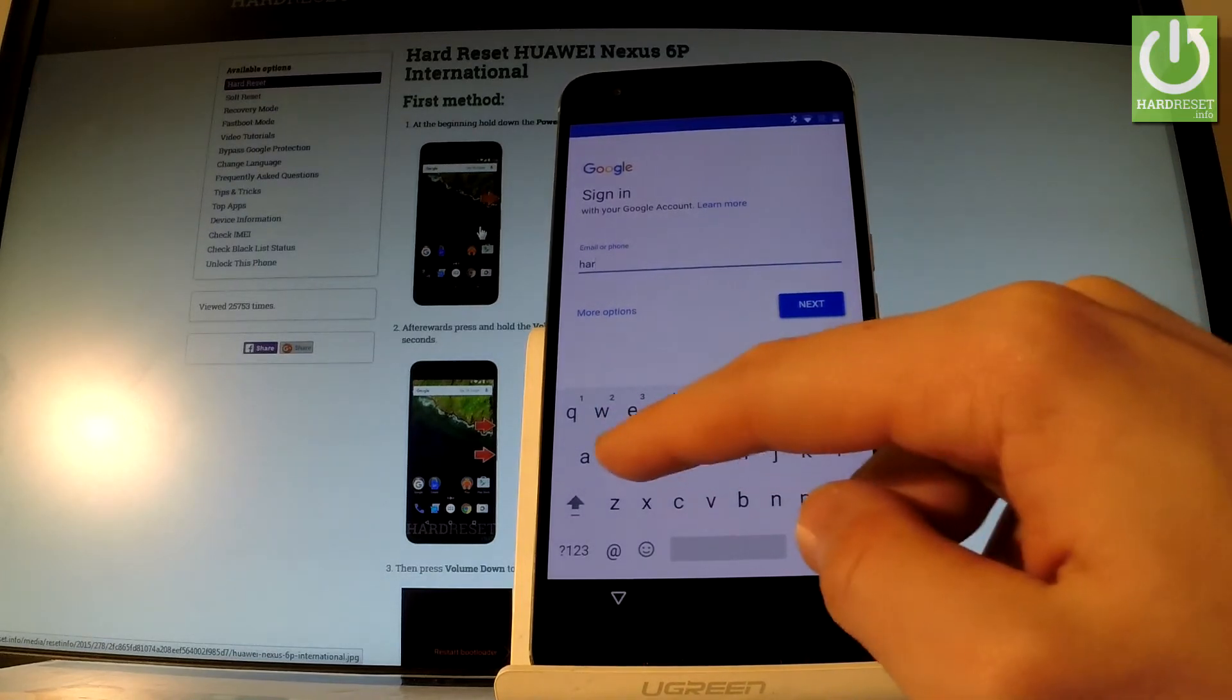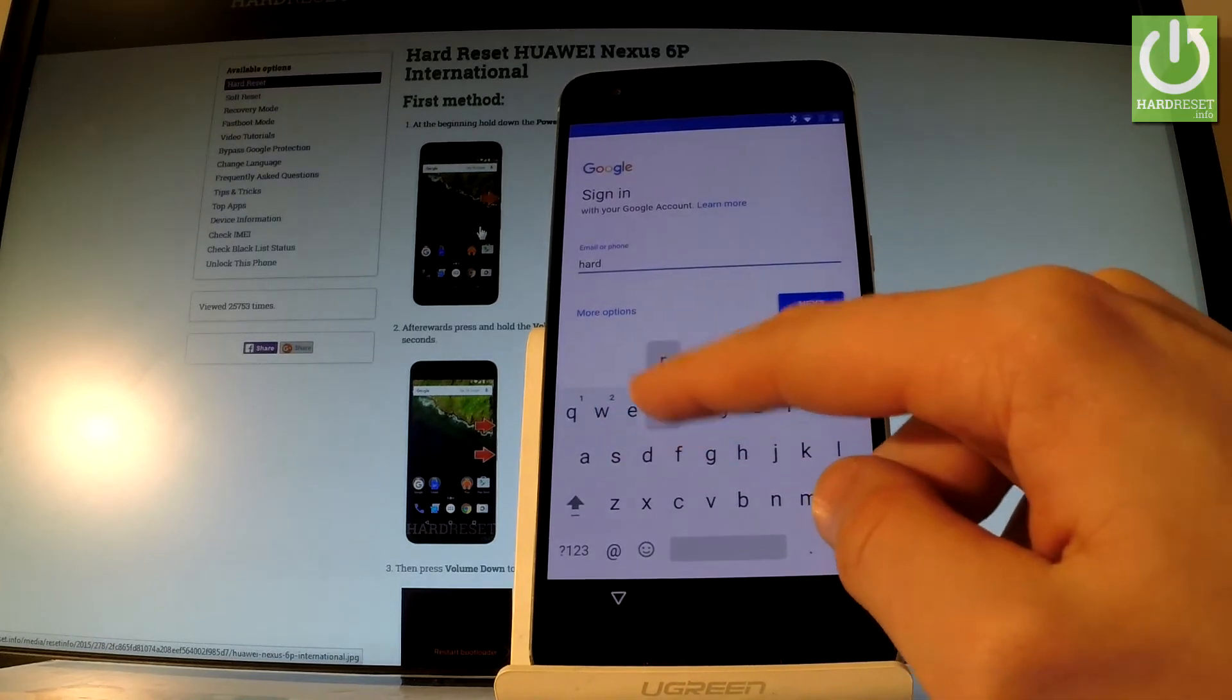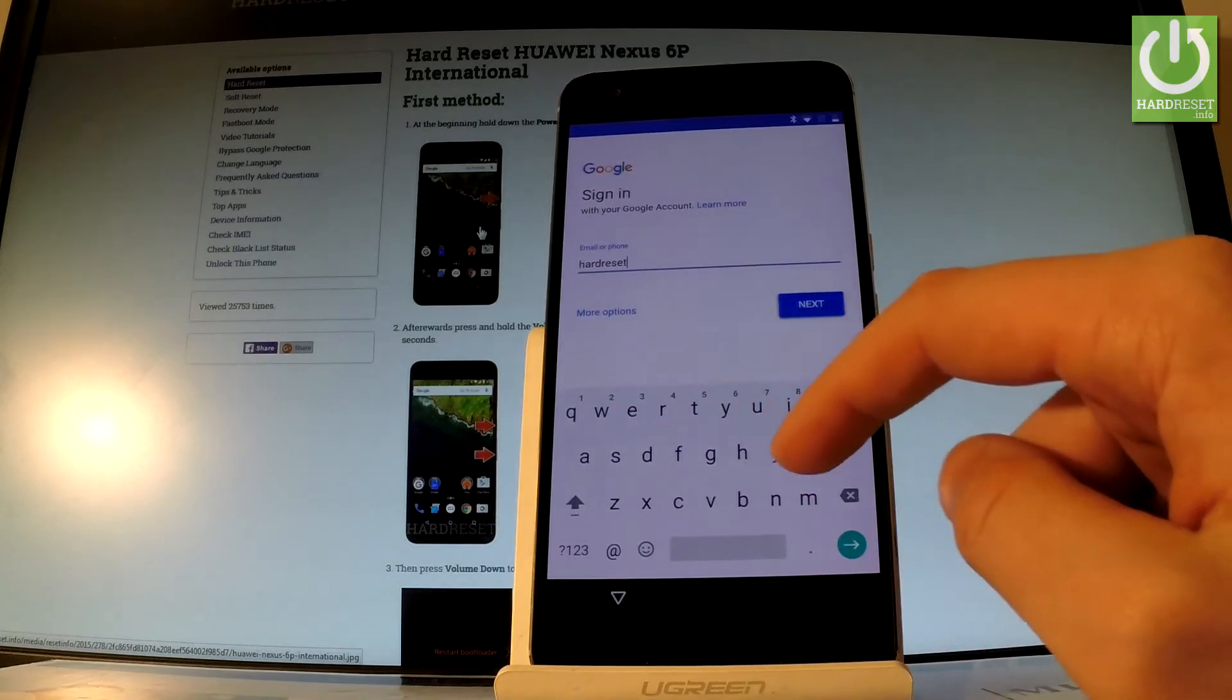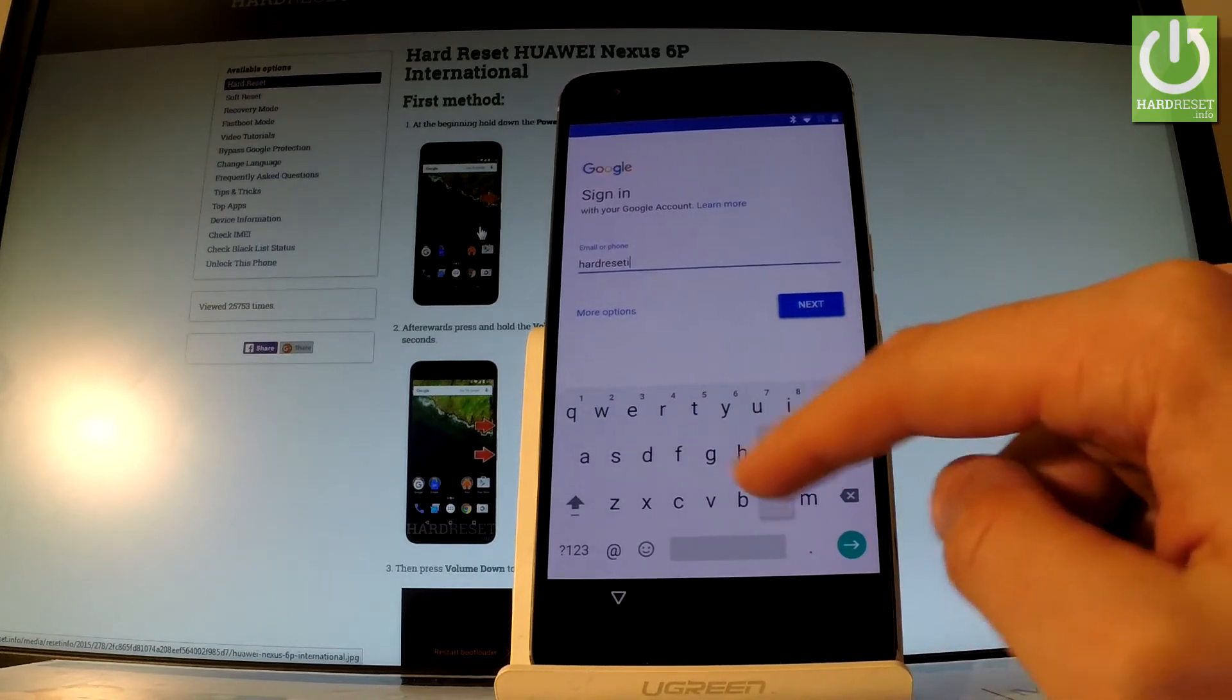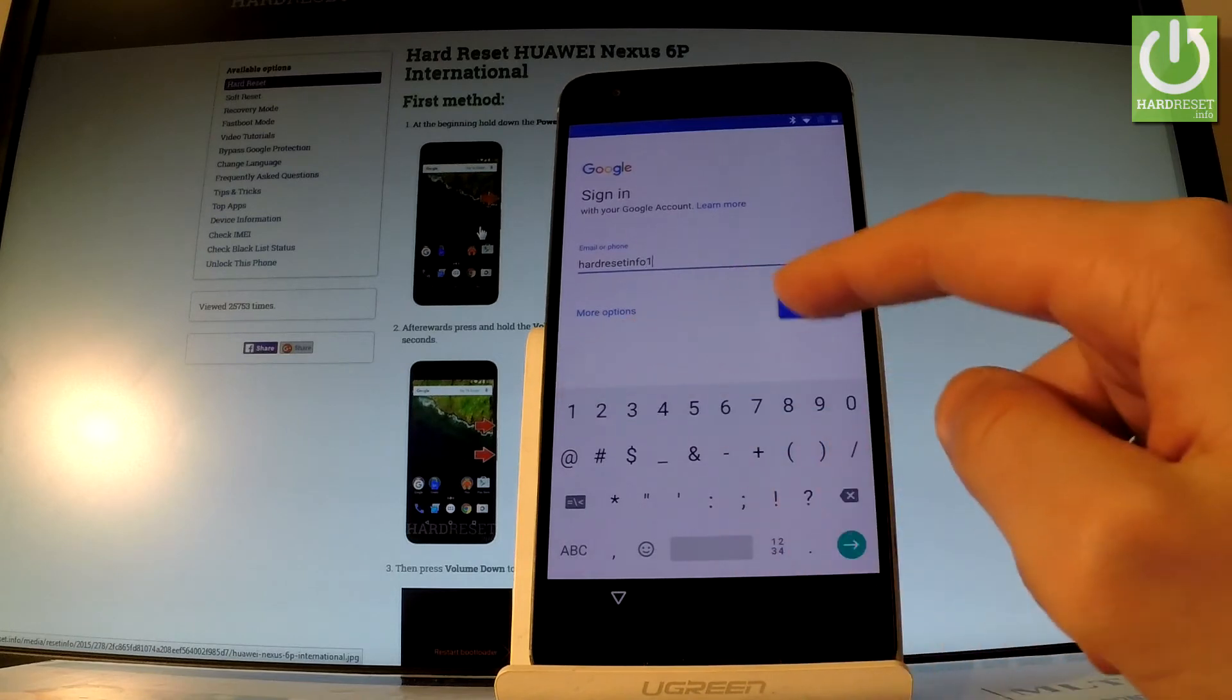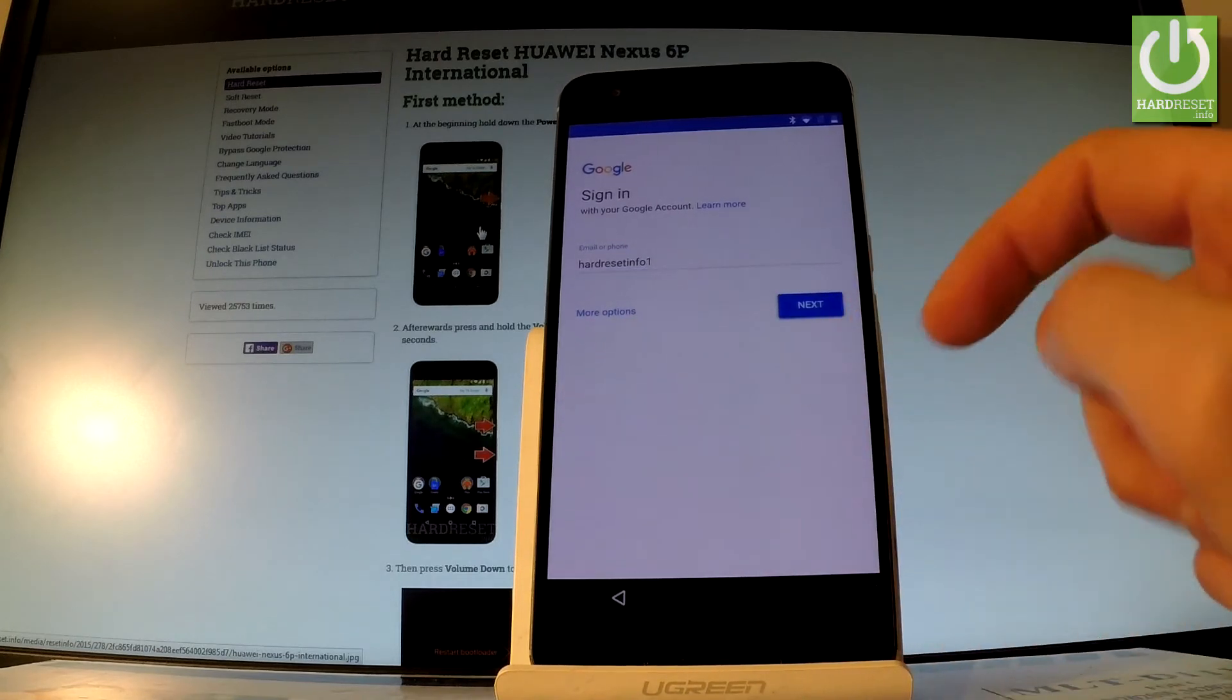Let me correct my email to my Gmail account. Let's tap next.